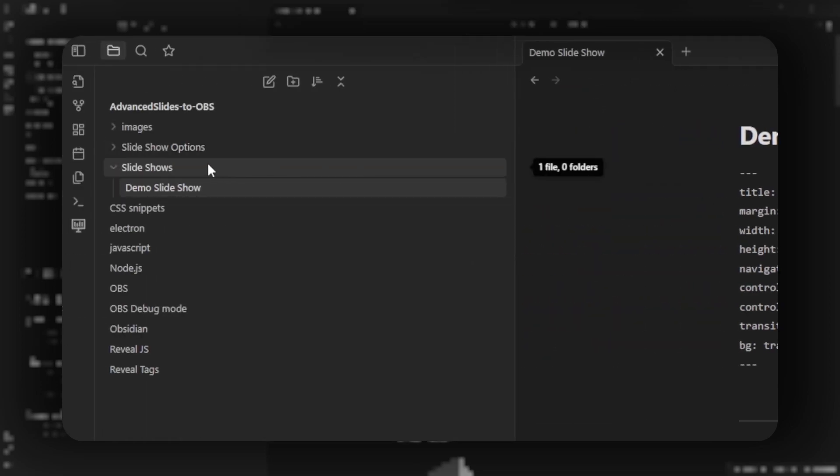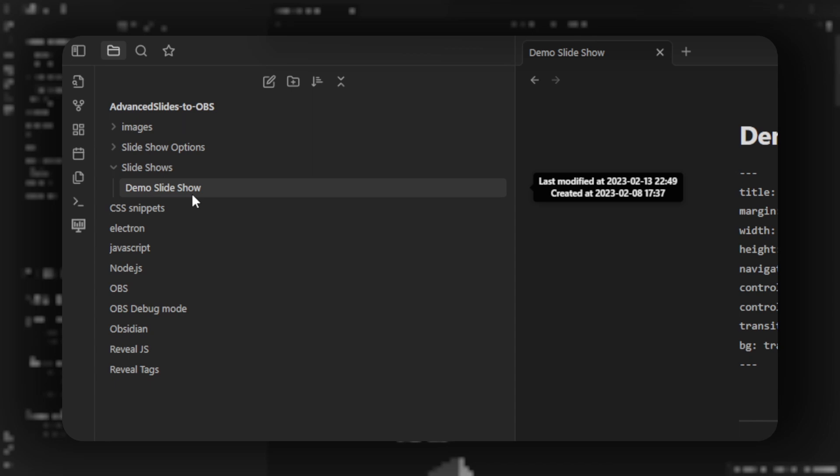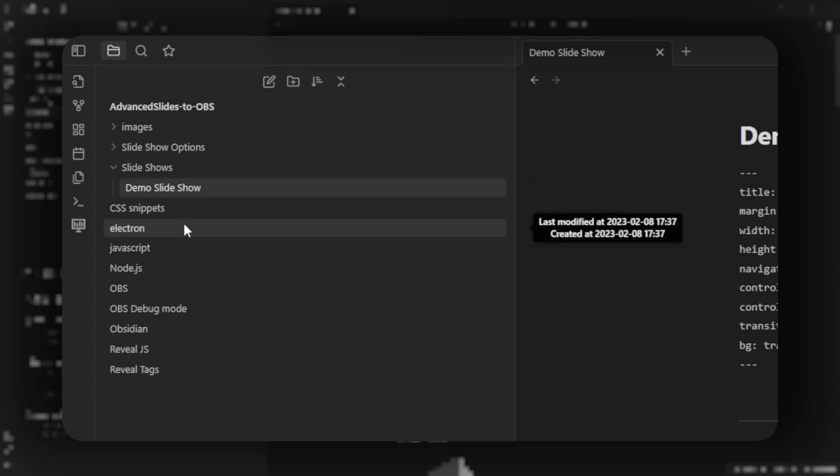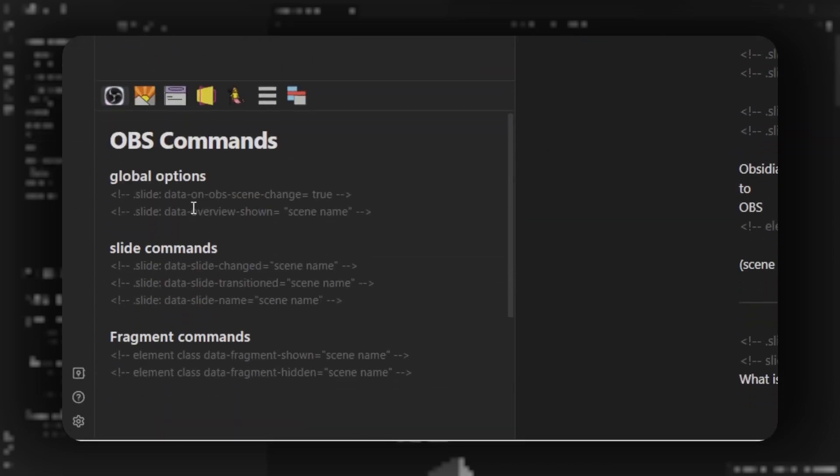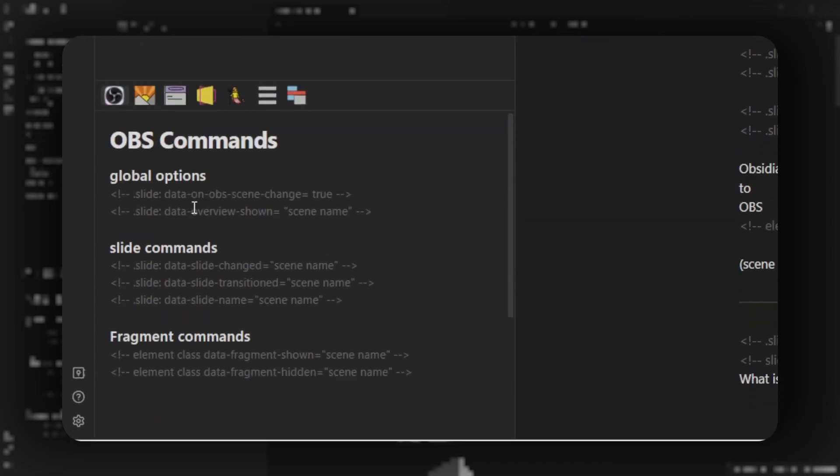In the demo vault, you'll find the slides in the slideshow folder named demo slideshow and other notes, example notes. In the lower left, you'll find some of my notes on commands to send to OBS to change scenes.